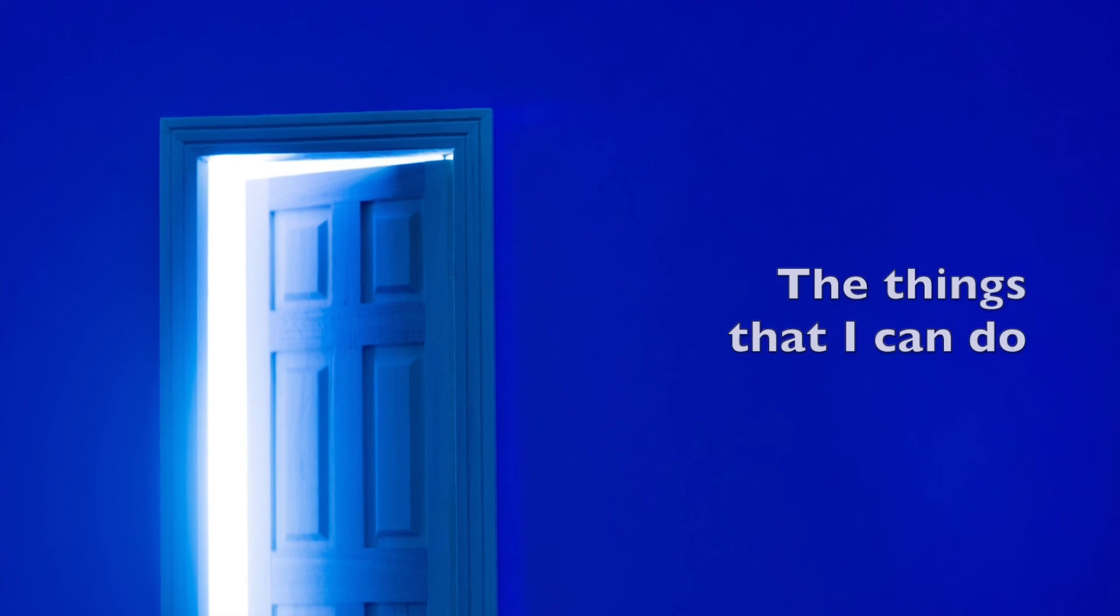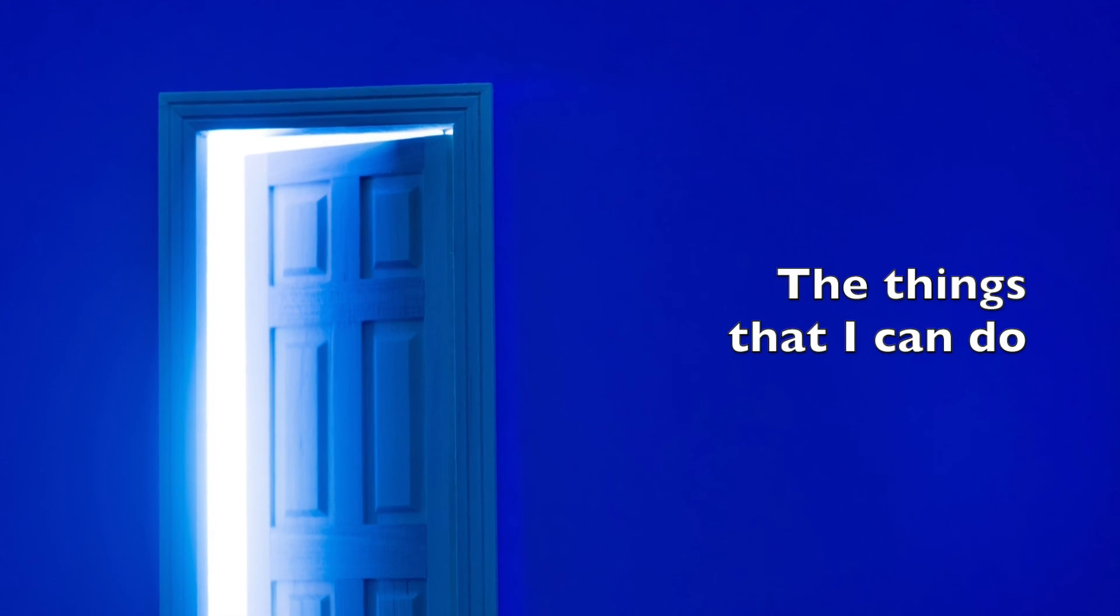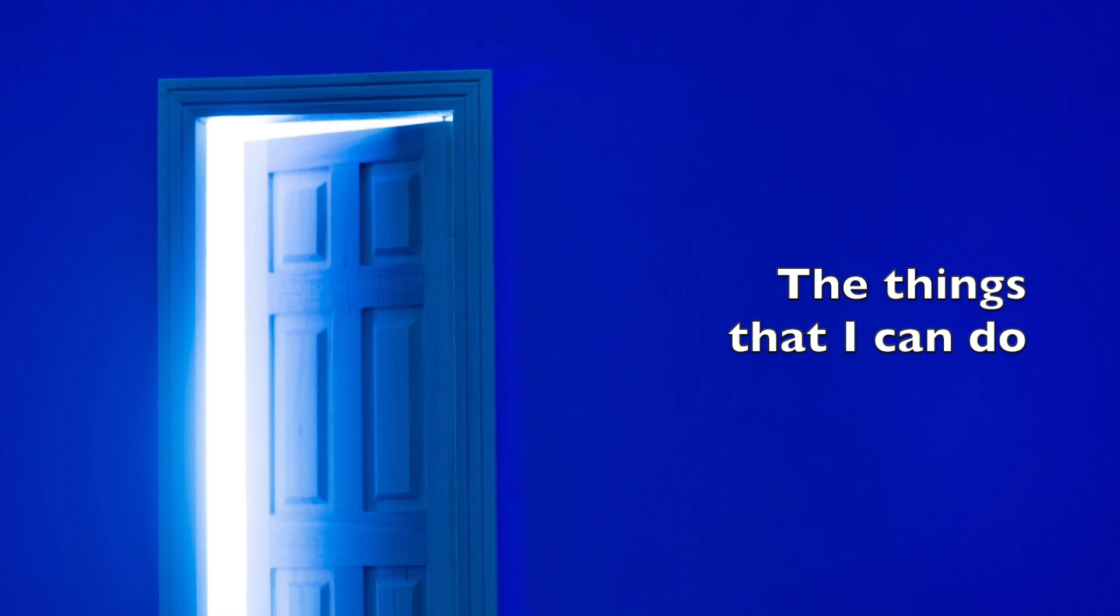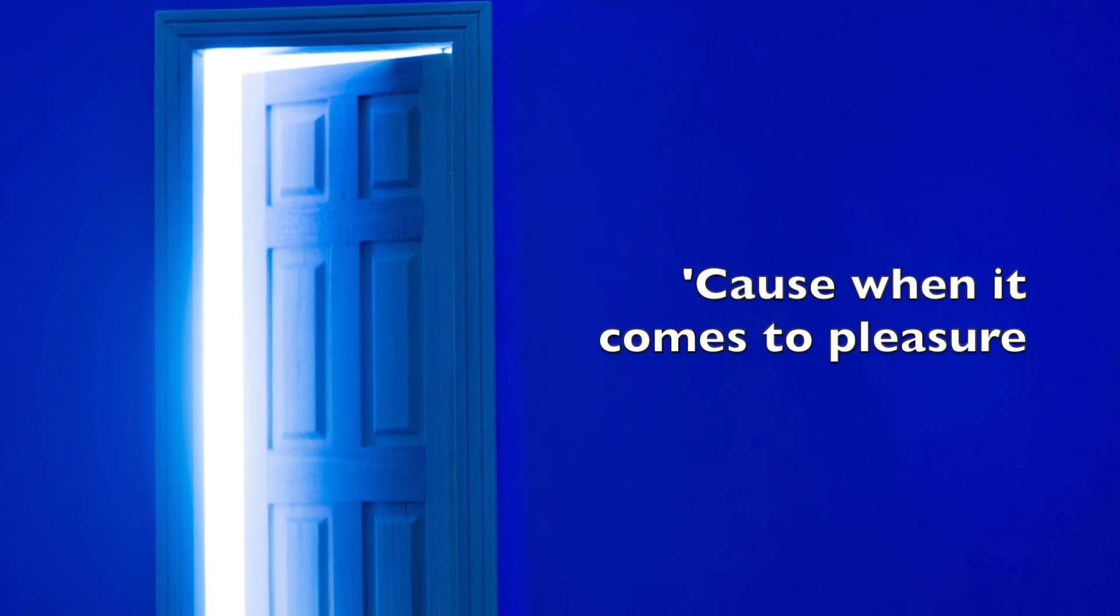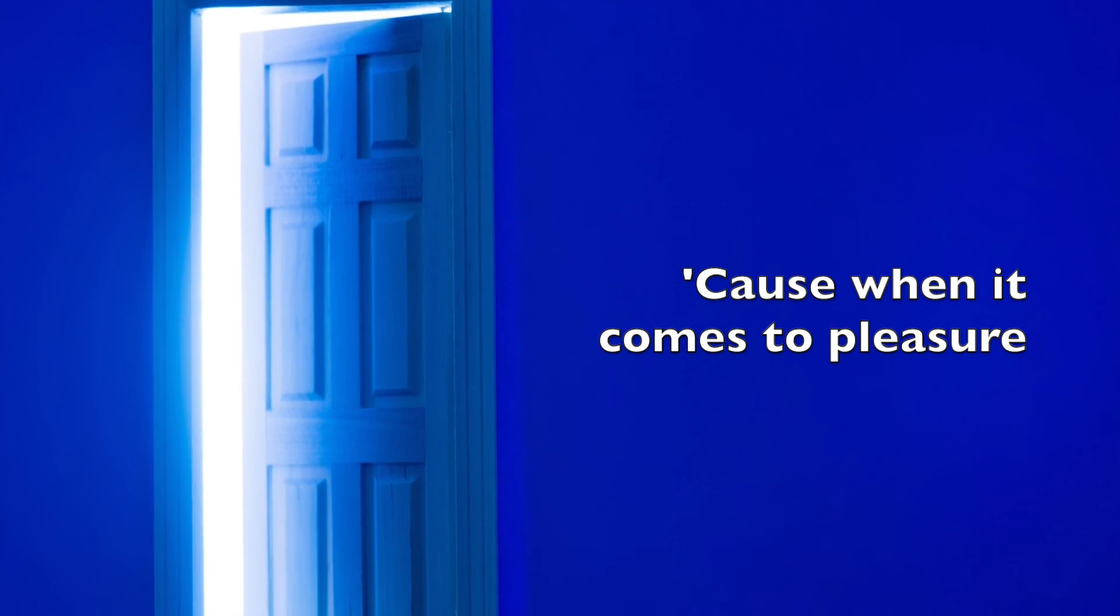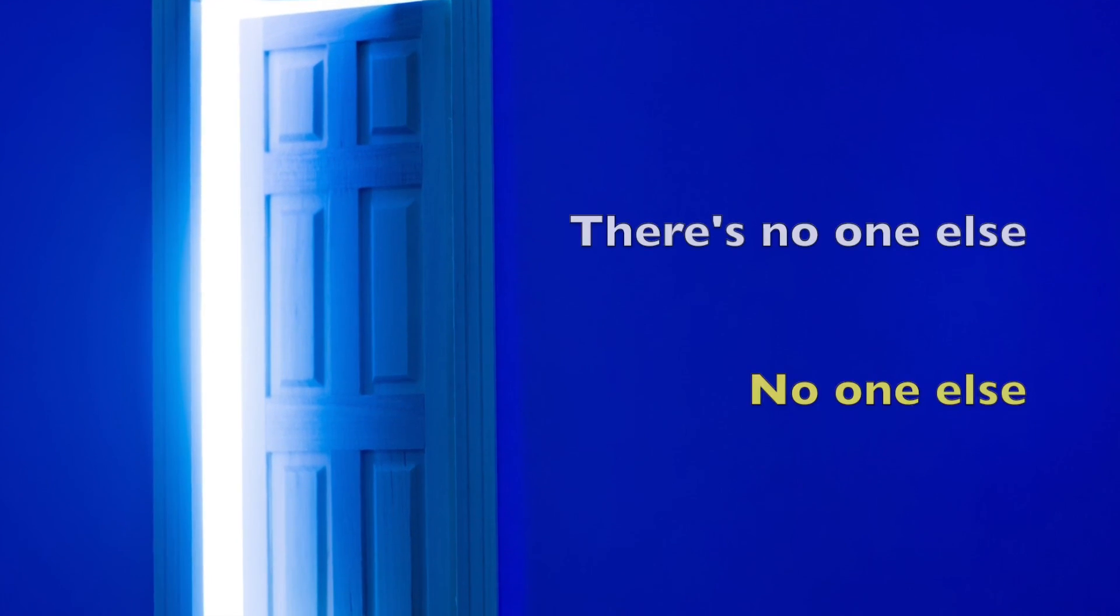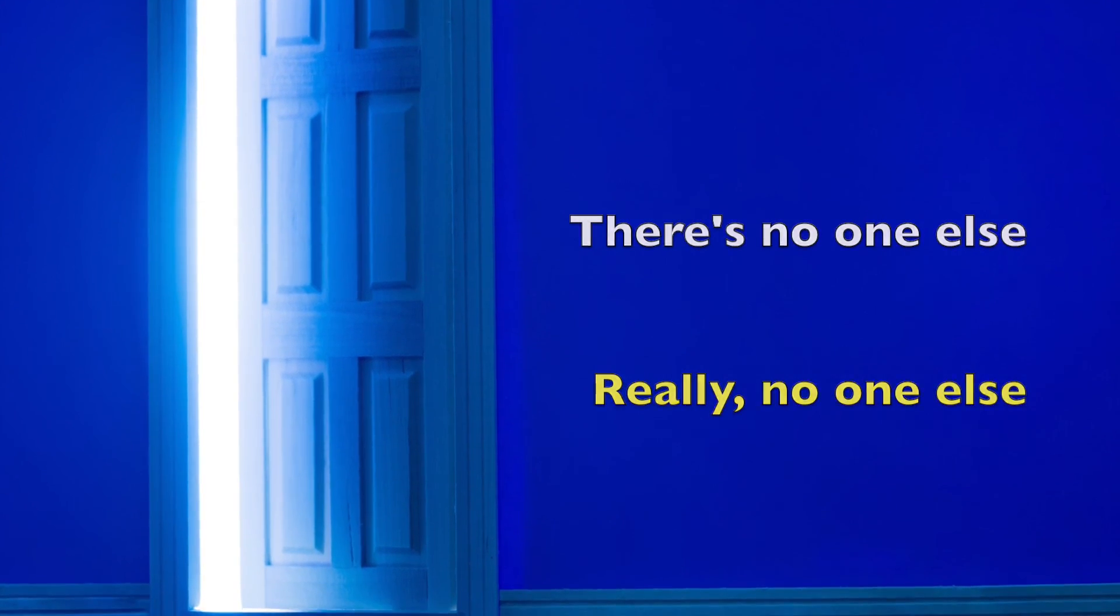the things that I can do to make myself feel better. Cause when it comes to pleasure, there's no one else, there's no one else who